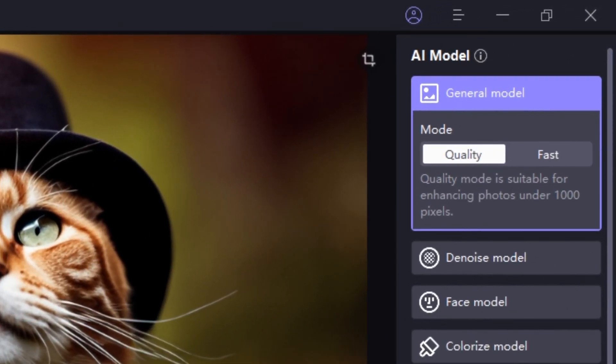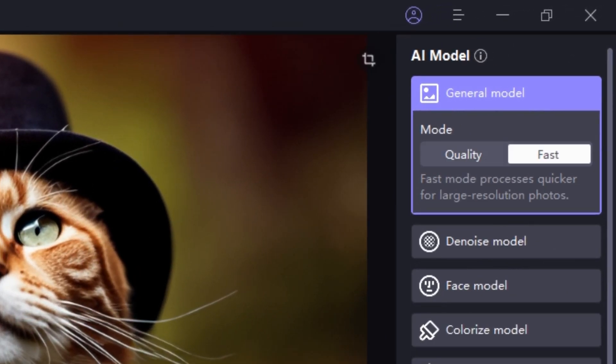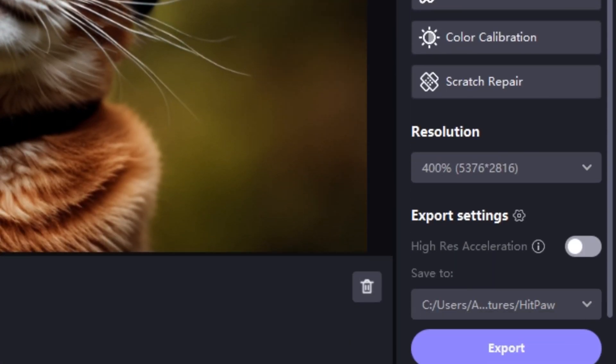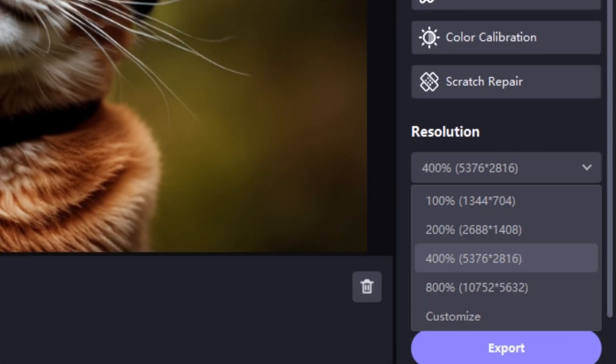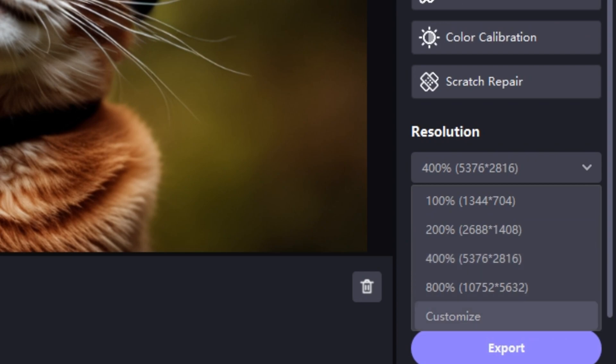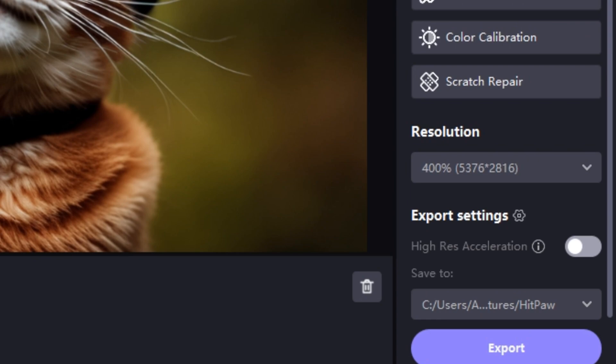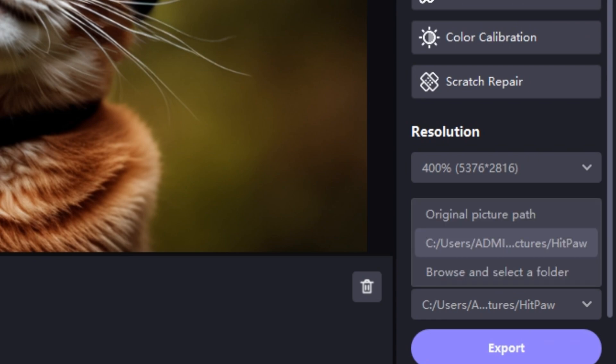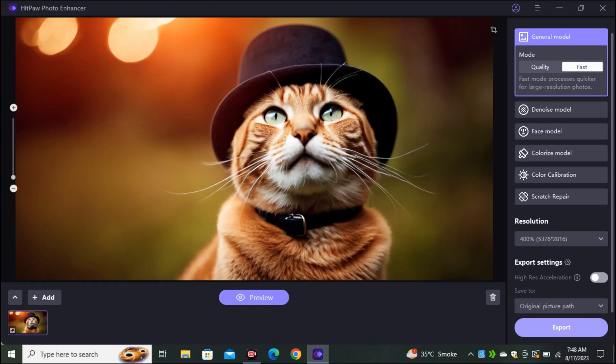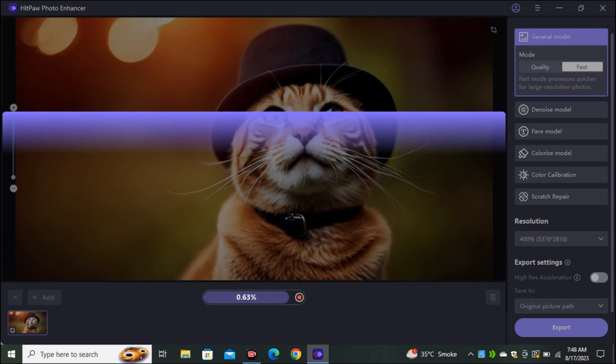In General Model, you can see we have two different modes. Fast and Quality. So for right now, I'm selecting Fast Model. And in the resolution, I'm keeping the resolution to 400. You can even upscale your image up to 800%. So this is a massive amount of resolution. And you also have the option to select the path where you want to export your images. So let's upscale this image.